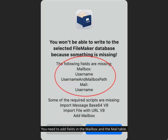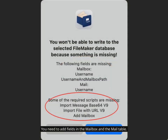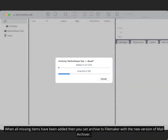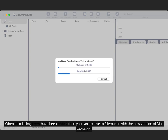You need to add fields in the mailbox and the mail table. You also need to add some scripts. When all missing items have been added, you can archive to FileMaker with the new version of Mail Archiver.